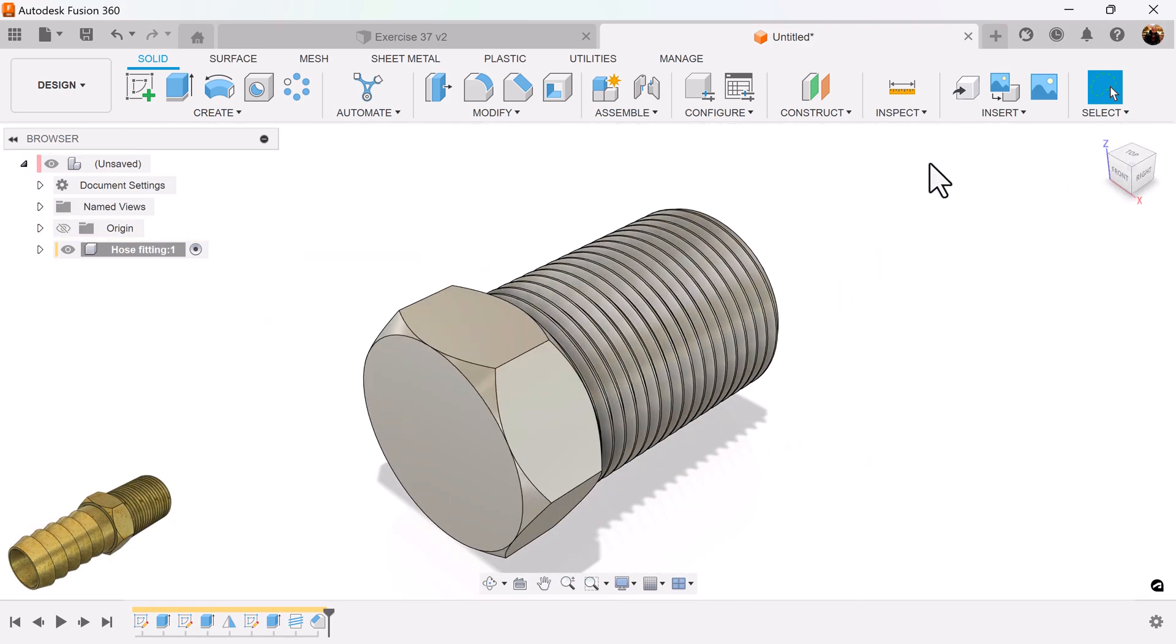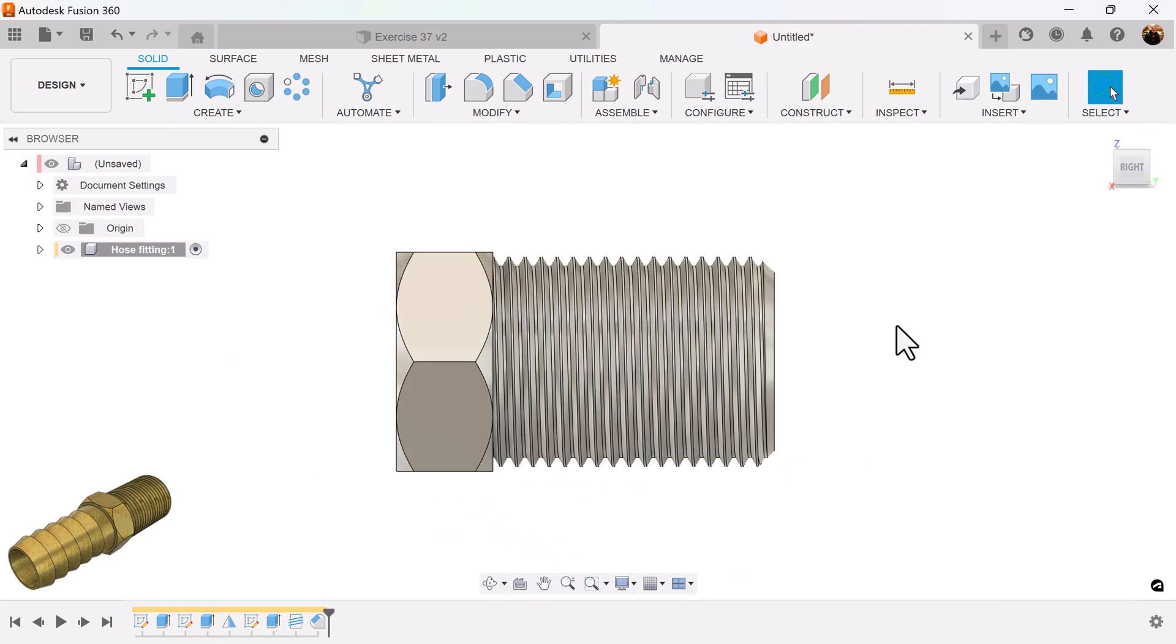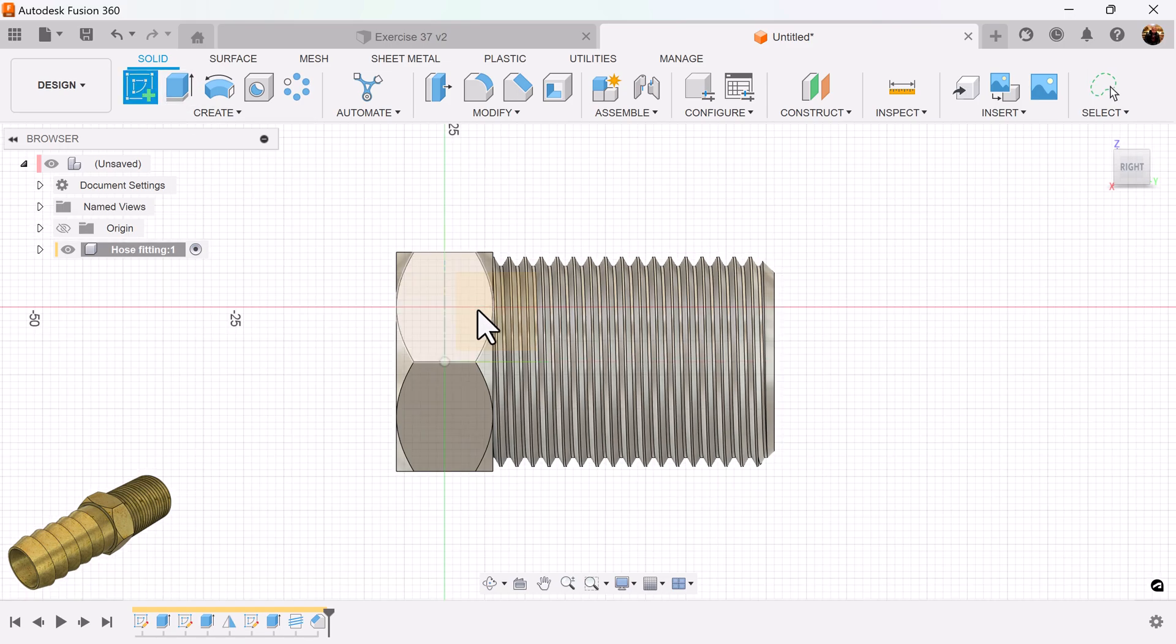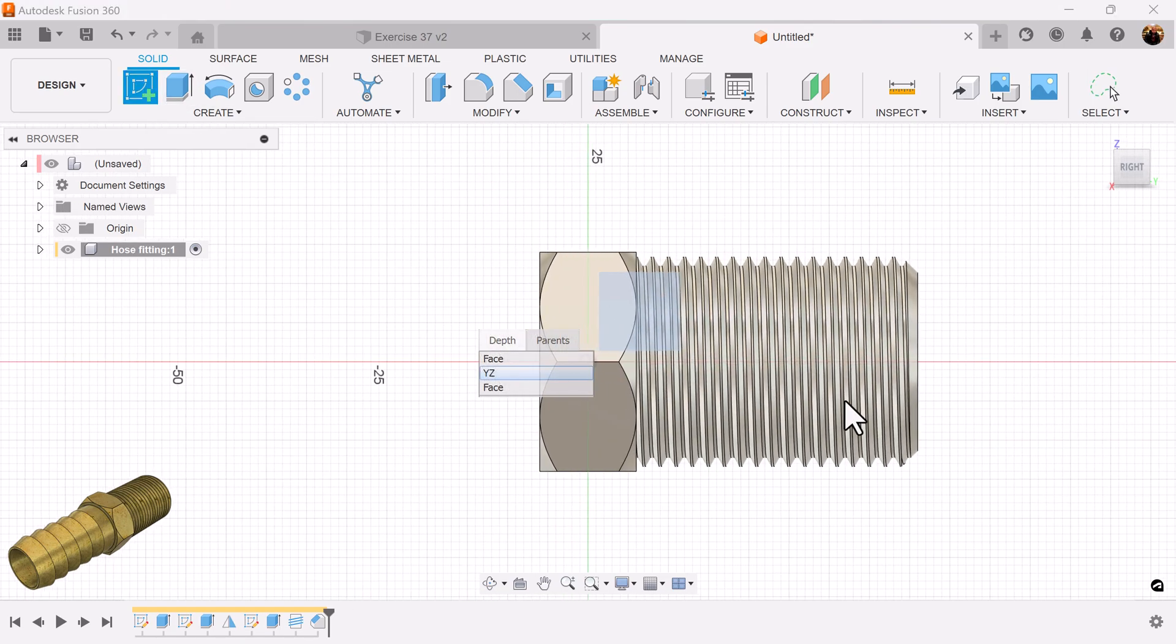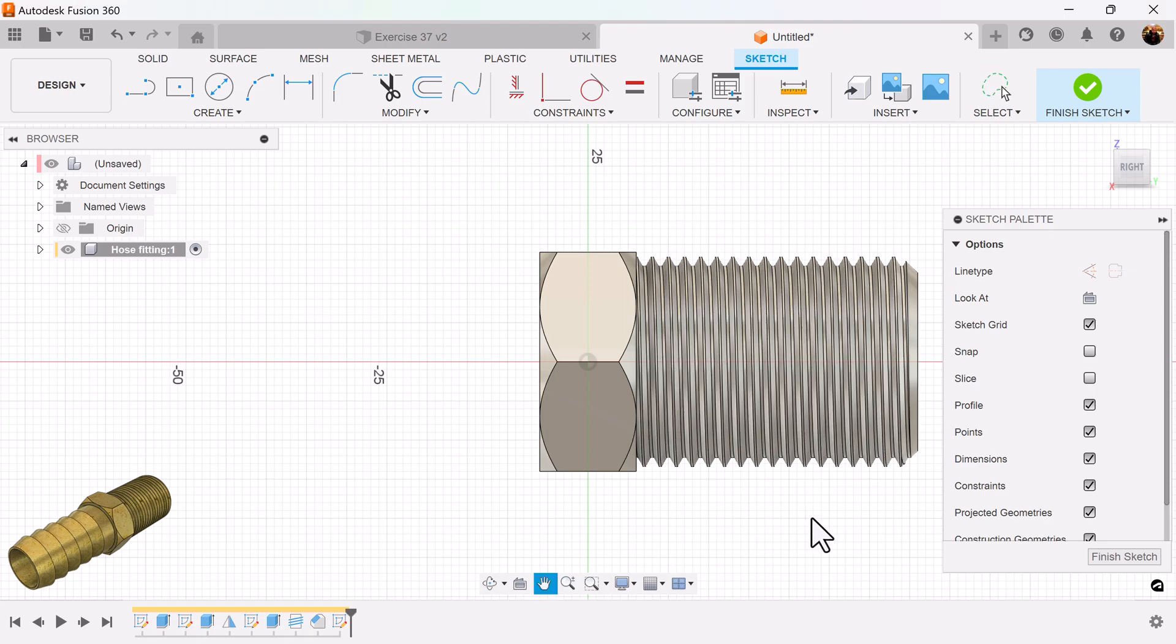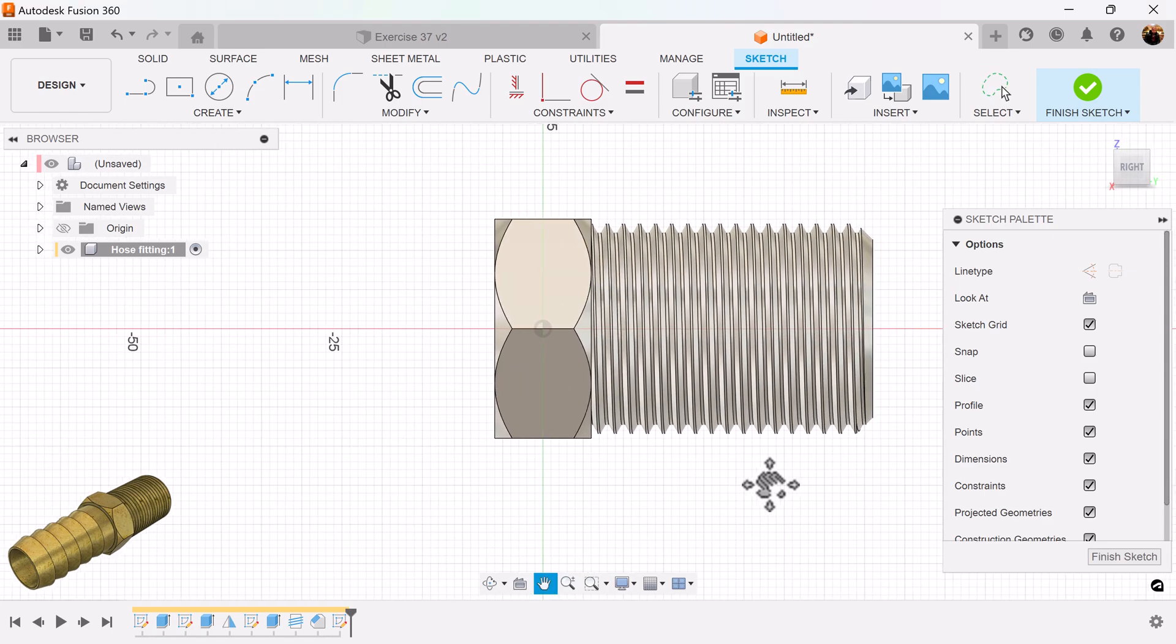Select the home view. Grab the right view. Create a sketch on this visible plane here. Left click and hold. Select the YZ plane.